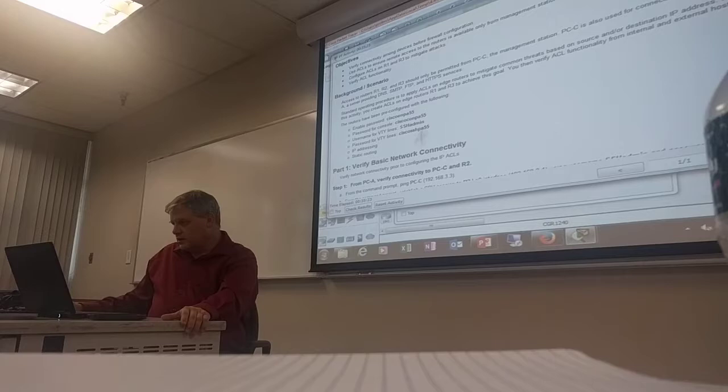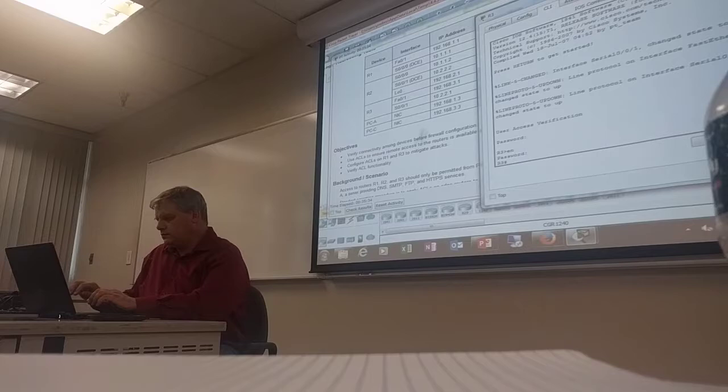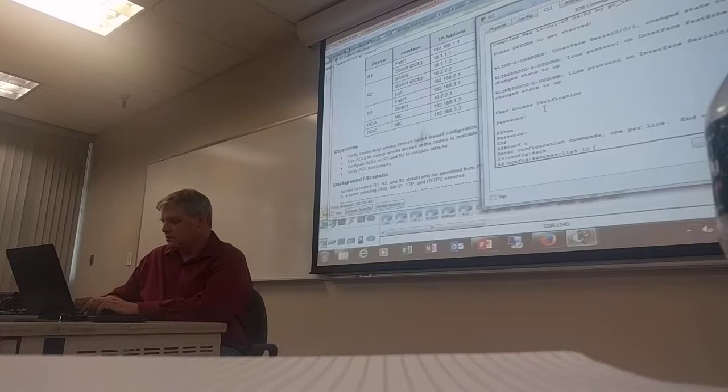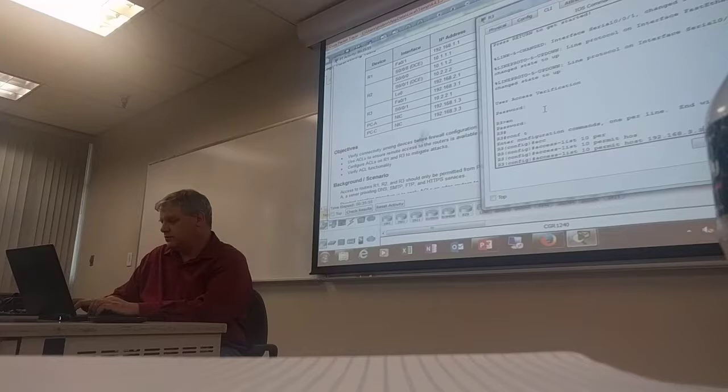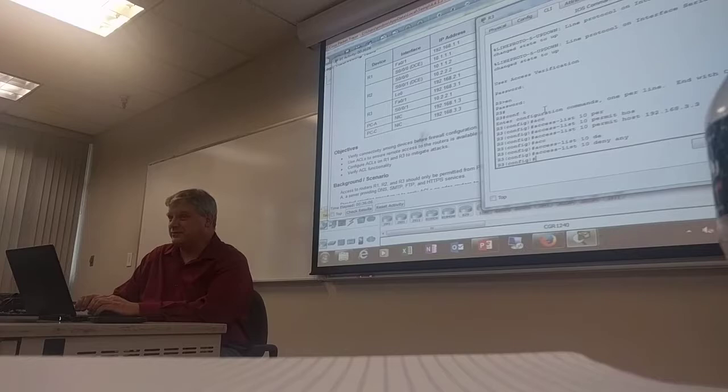And PCC's IP is 192.168.3.3. So we're going to go into configuration mode and start creating the access list. It's going to be number 10. We want to permit host 192.168.3.3. Access list 10 deny any. Pretty simple.